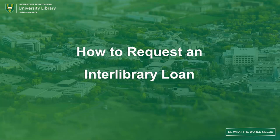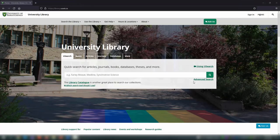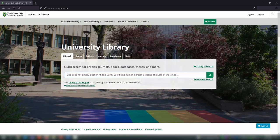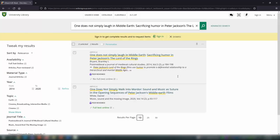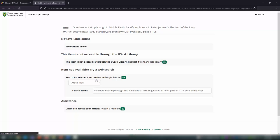Here's how to make an Interlibrary Loan Request at the University of Saskatchewan Library. After you've searched the library's website and are sure that we don't already own the item or have access to the article that you need, you're welcome to make a request through Interlibrary Loans, or ILL.